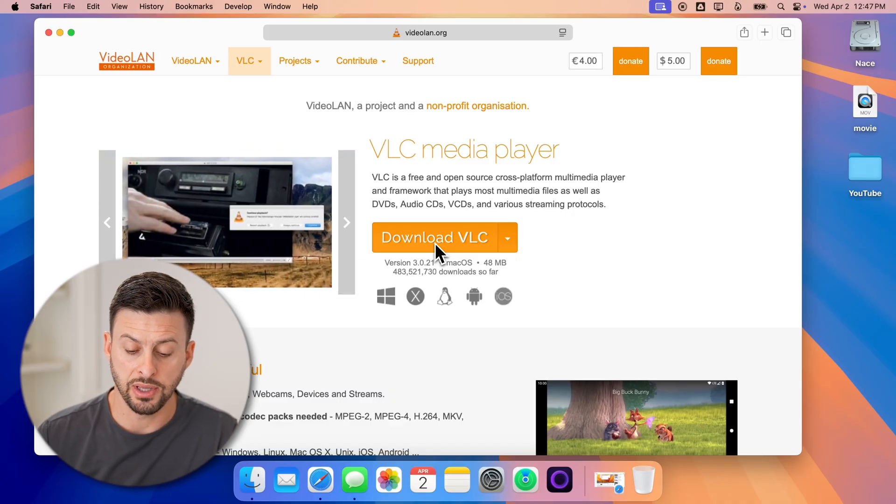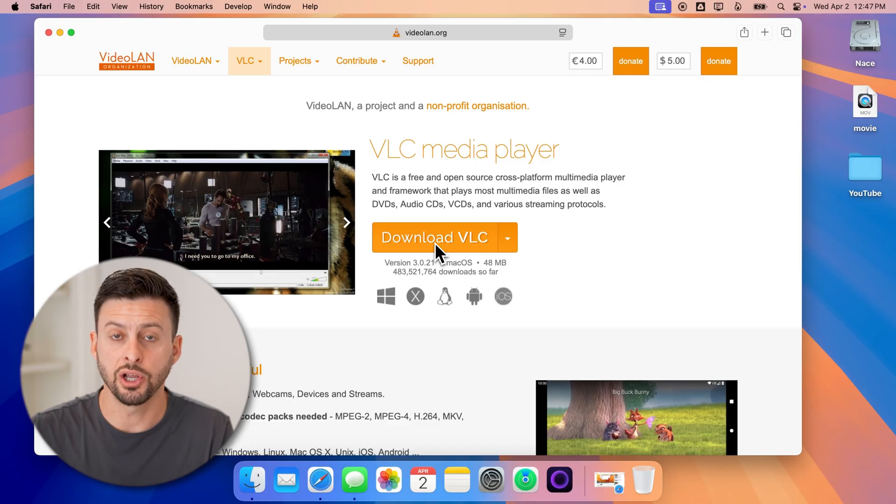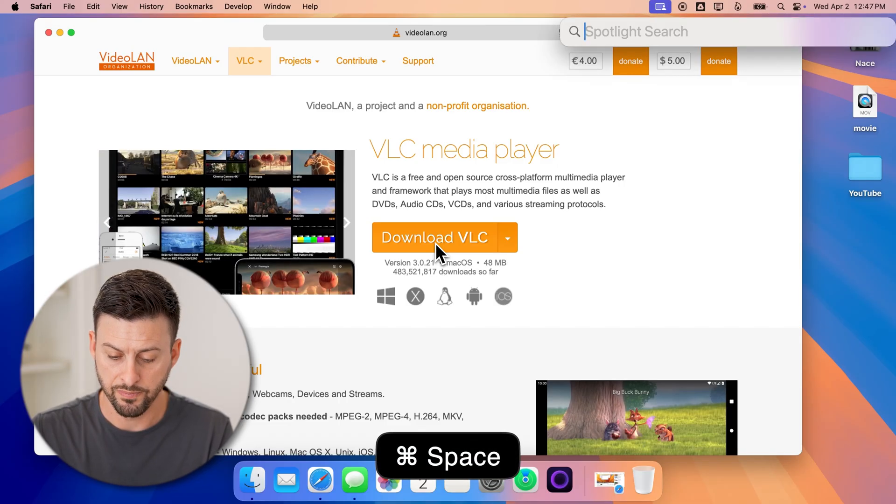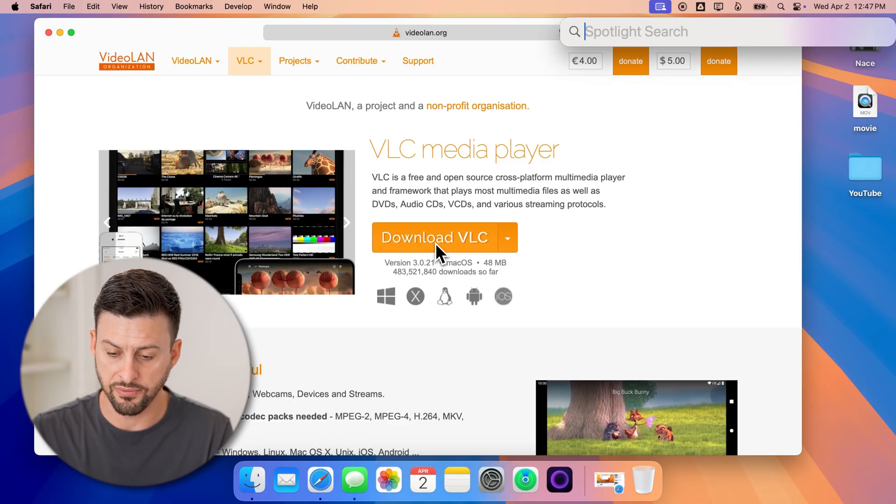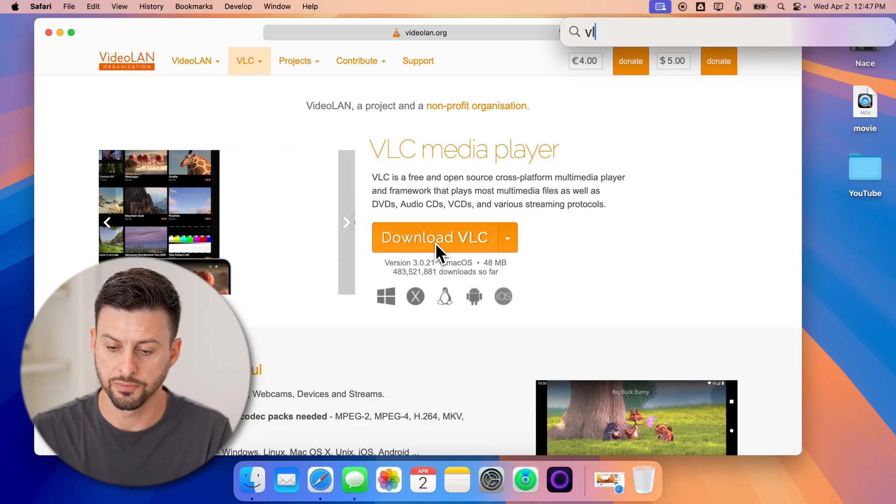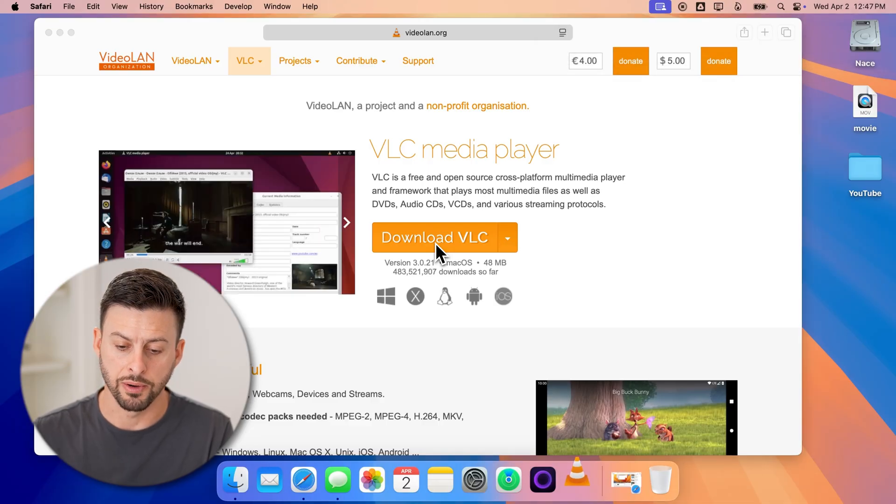Now, after you have VLC on there, I'm just going to open it up by hitting command spacebar and typing VLC and hit open.